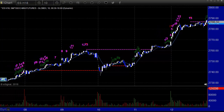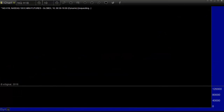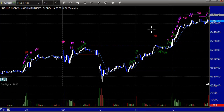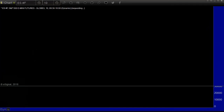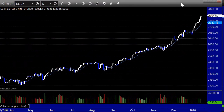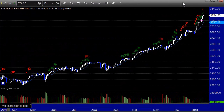The NASDAQ side looks about the same. With Monday closed for the holiday, we're about to start Tuesday shortly.